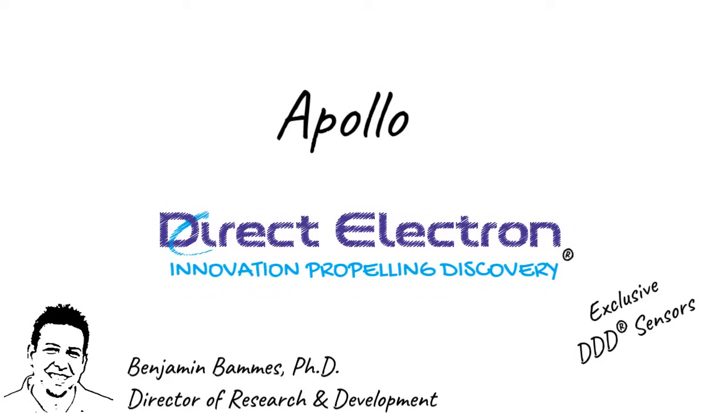We've been thrilled to see the impressive results from the first users of Apollo, and you may have seen some of these results already. It's clear that Apollo is a giant leap in counting performance.